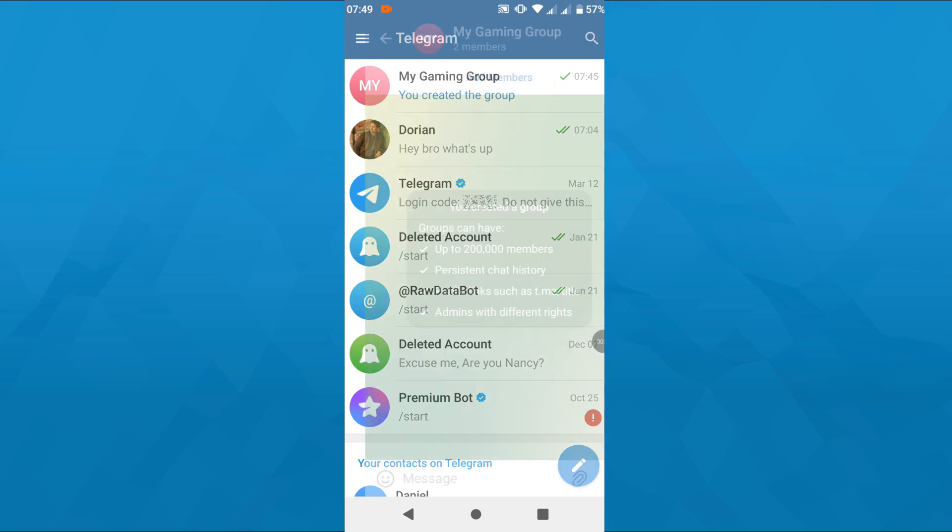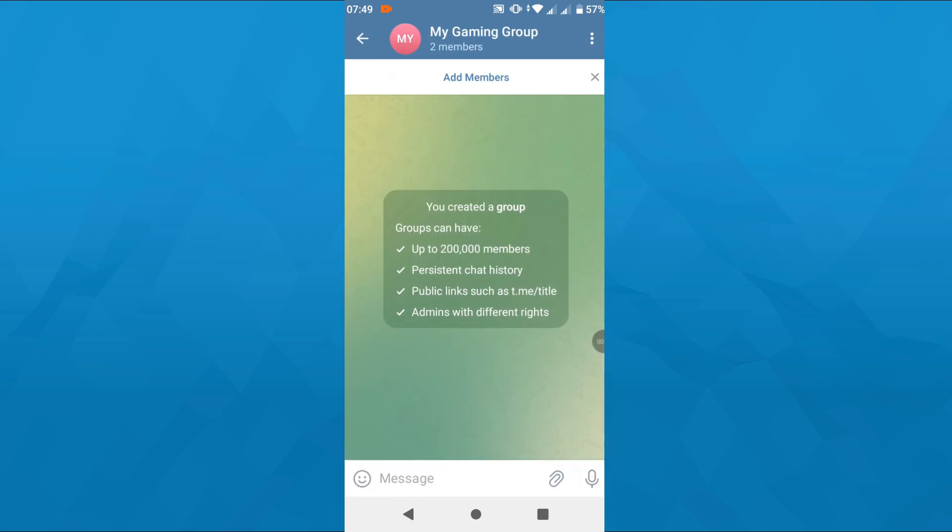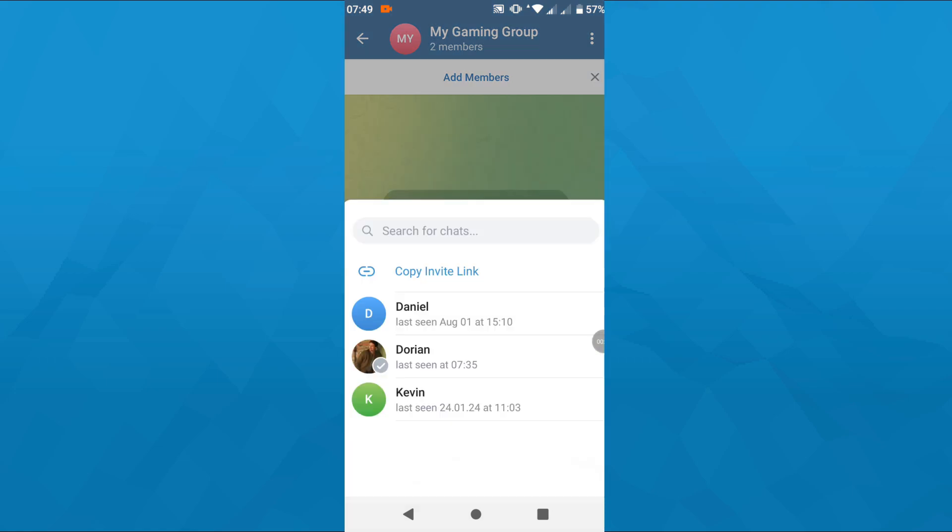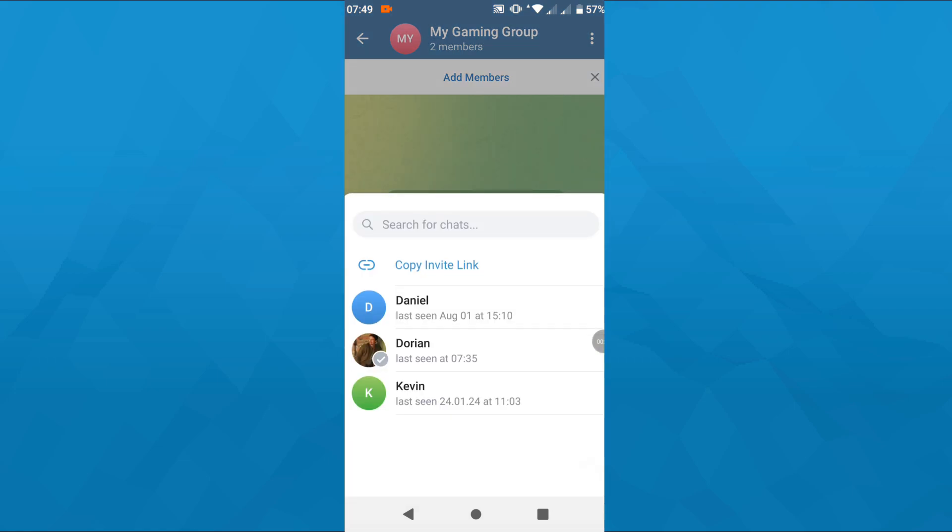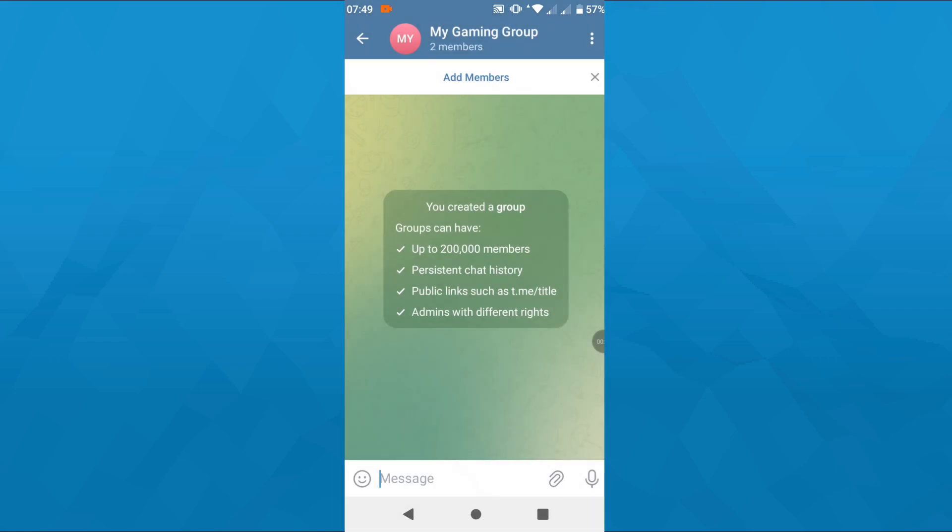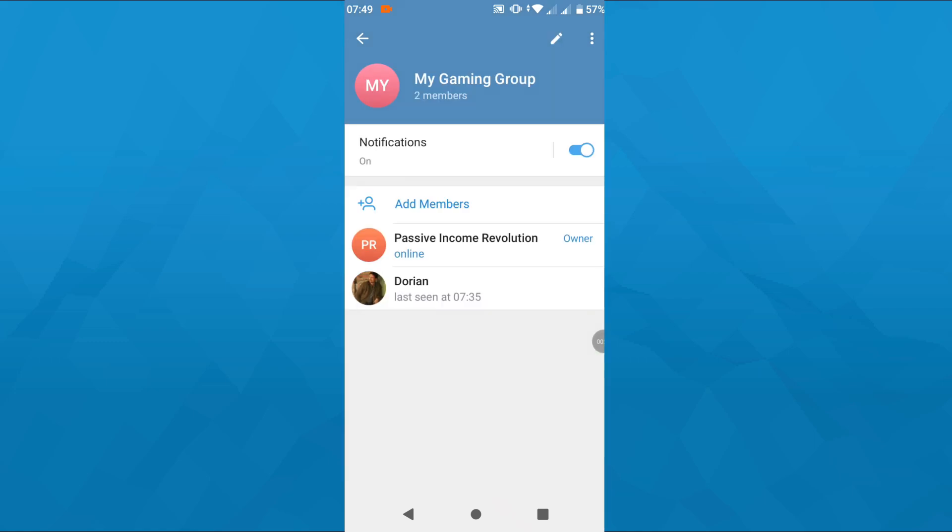And what you want to do is tap on that add members button here at the top below your group's name. If you don't see that option, simply tap on your group name here at the top to access your group settings. And then you will see a list of all group members below, and above that list, you will see that option add members. So tap on it.